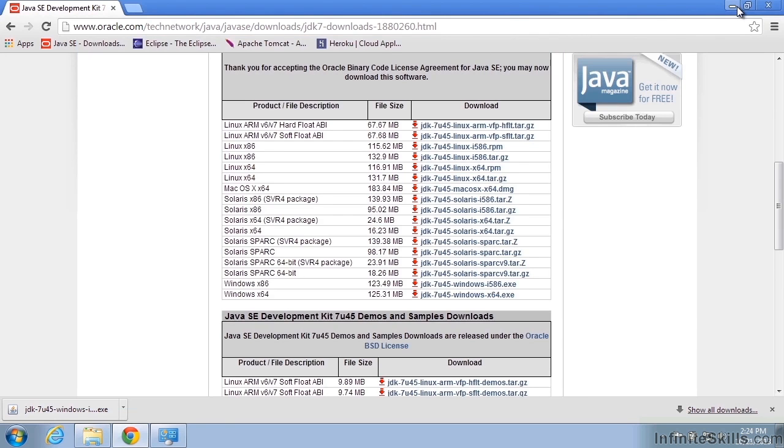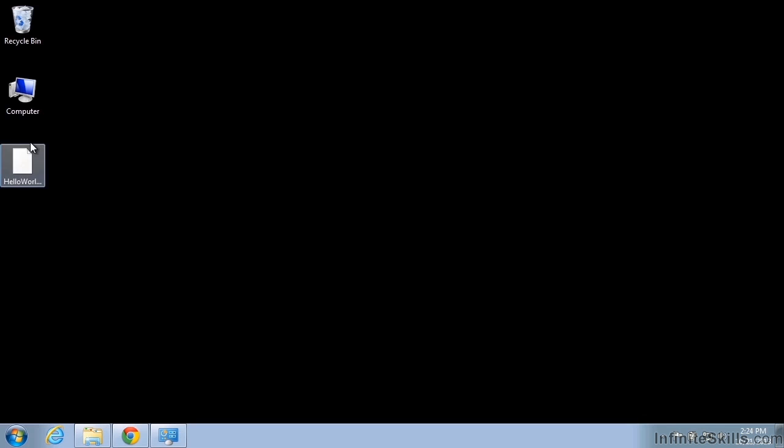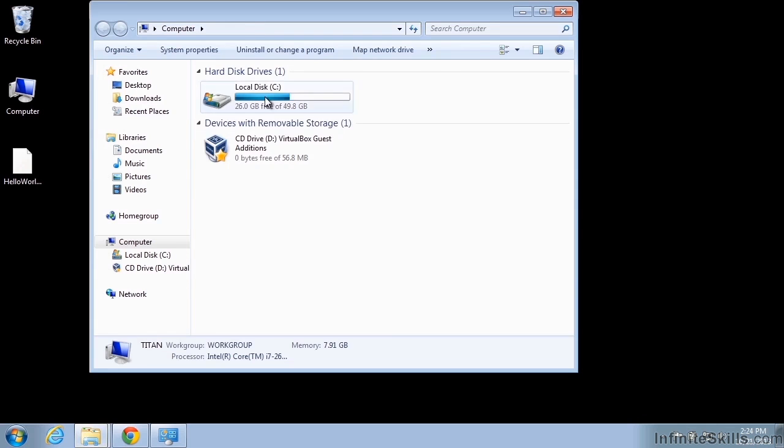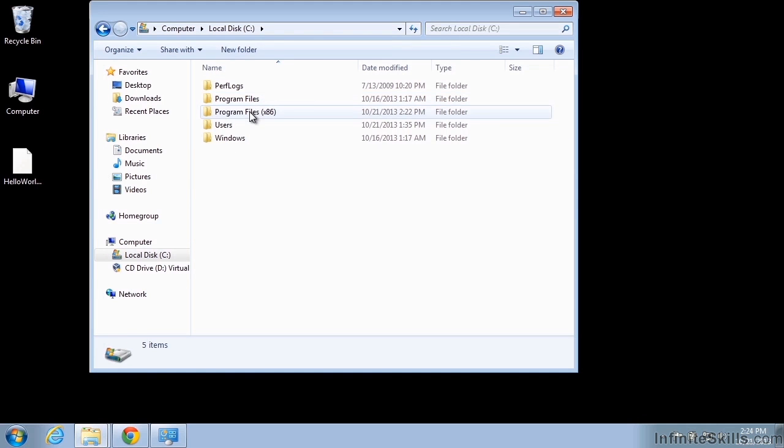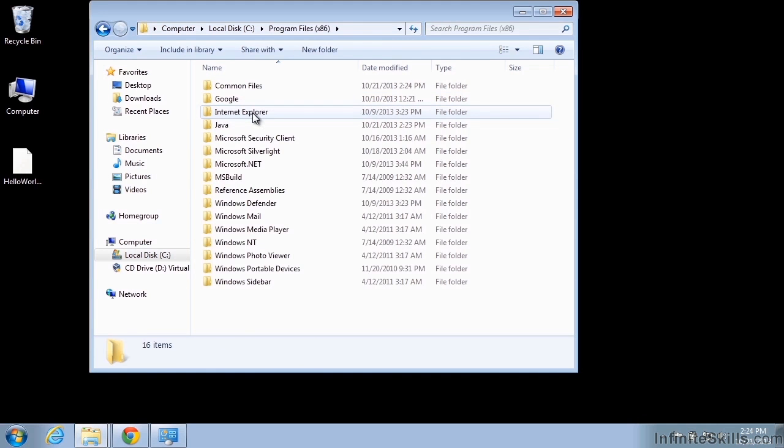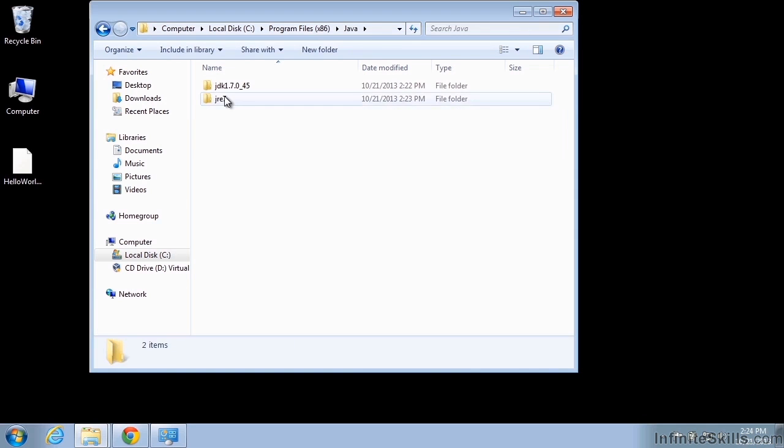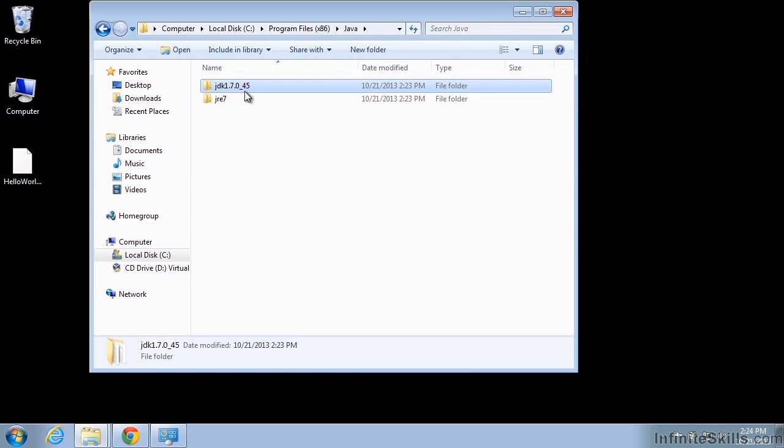And then let's go ahead and go to our computer and we'll look first for the installation, which on our computer here is program files x86 and it should be a Java folder. Verify that we do have both of our folders as expected with our current version number there.